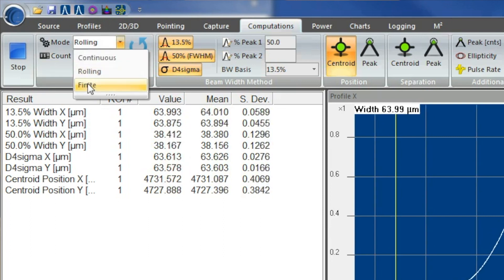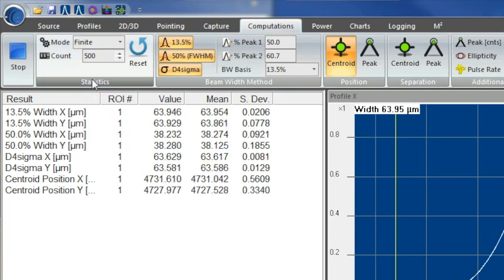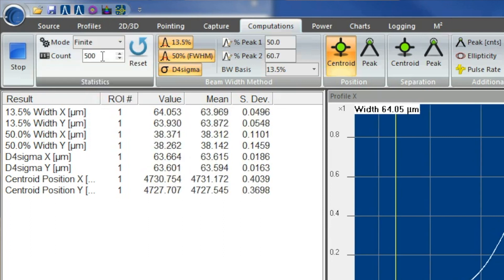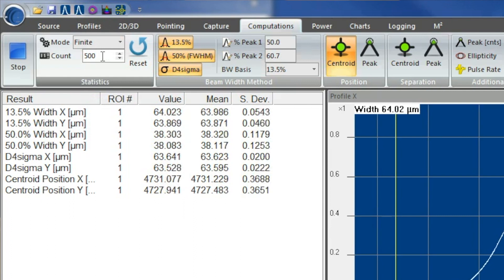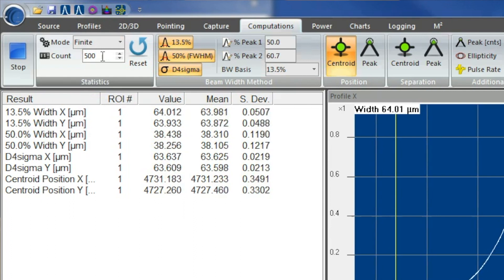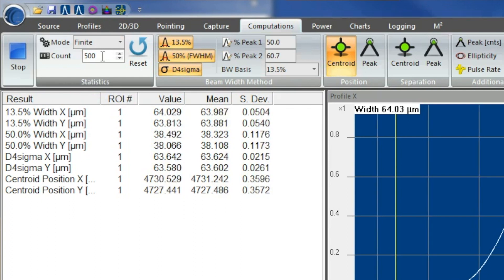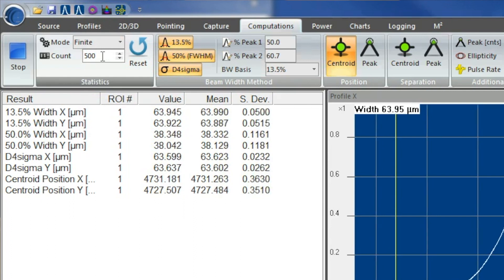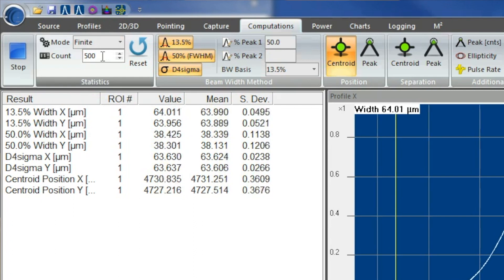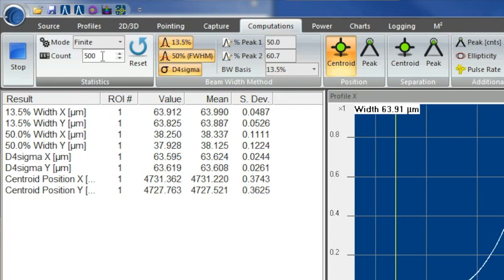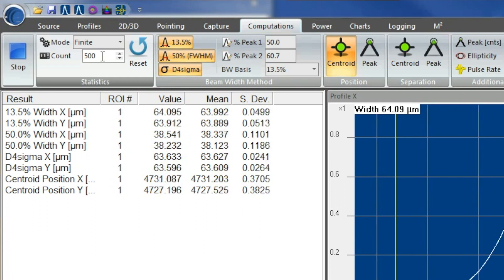Then you also got your finite, where you can set a designated amount of counts for it, so it can take up to the average. Right now, I have it set to 500, so it'll take an average of 500 counts, and it'll stop.